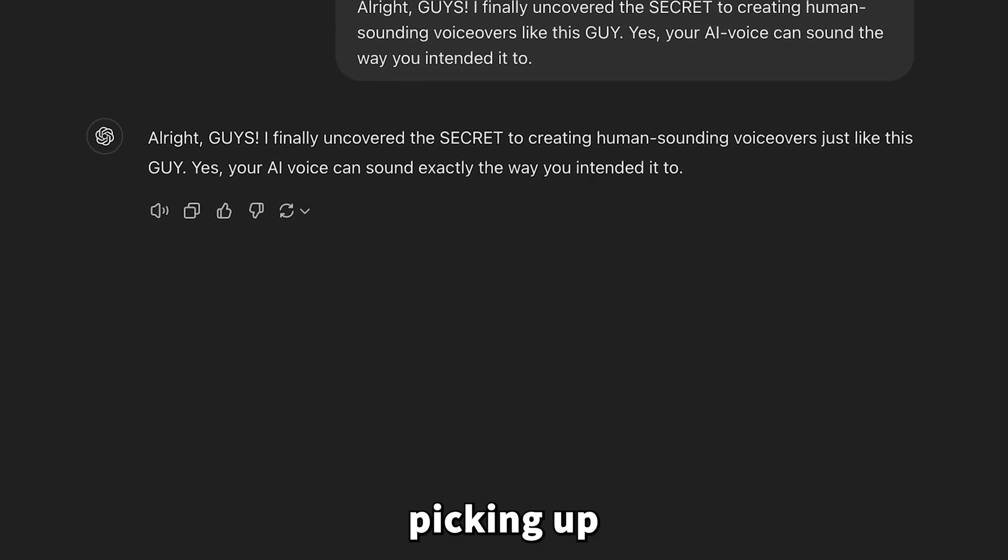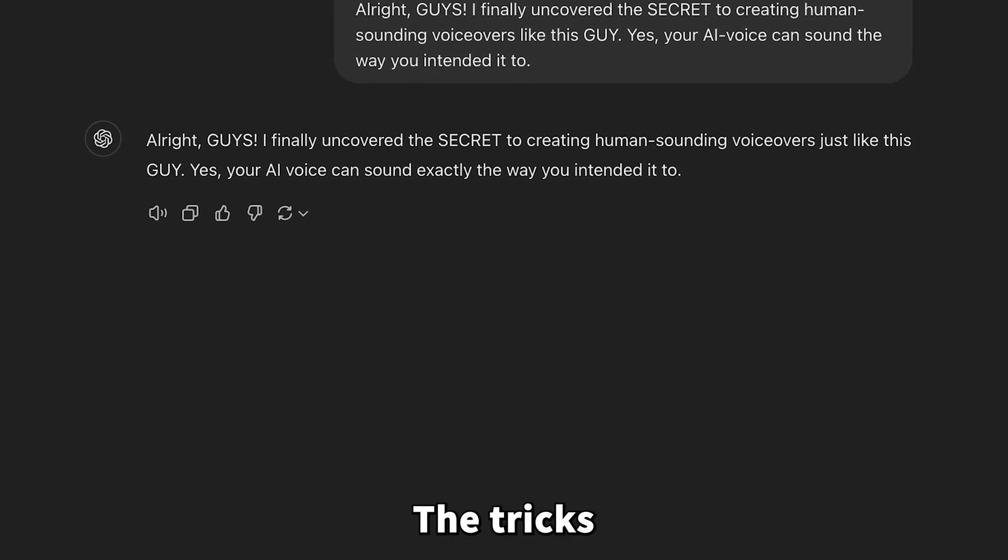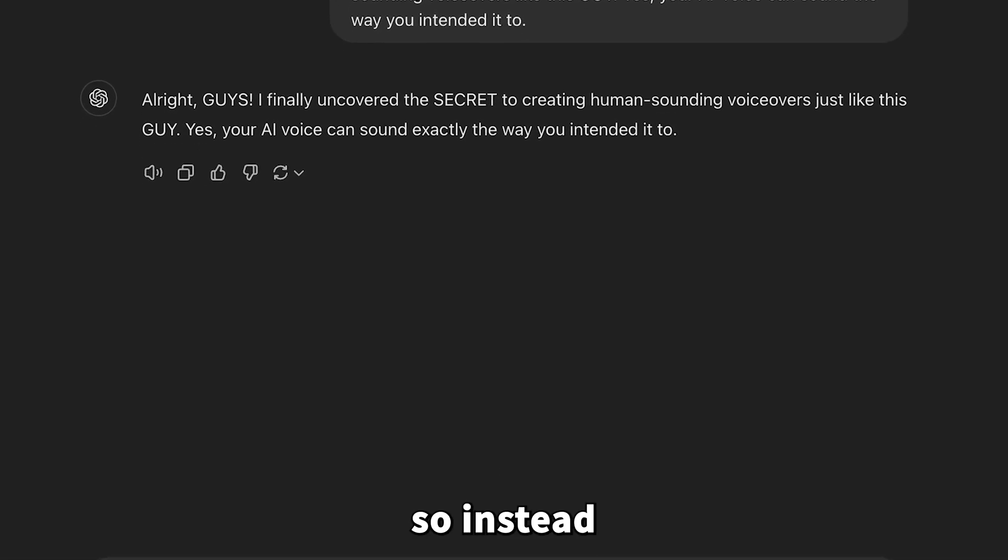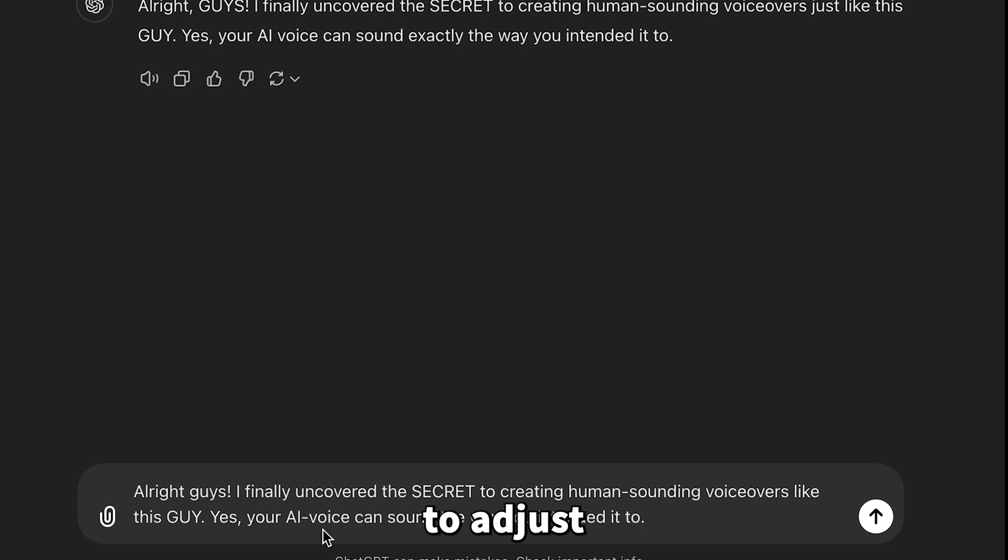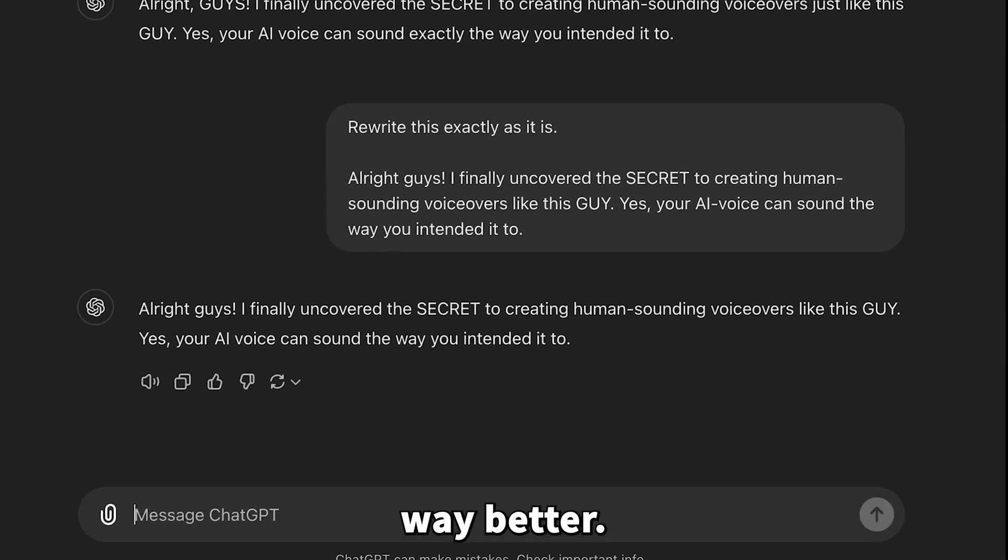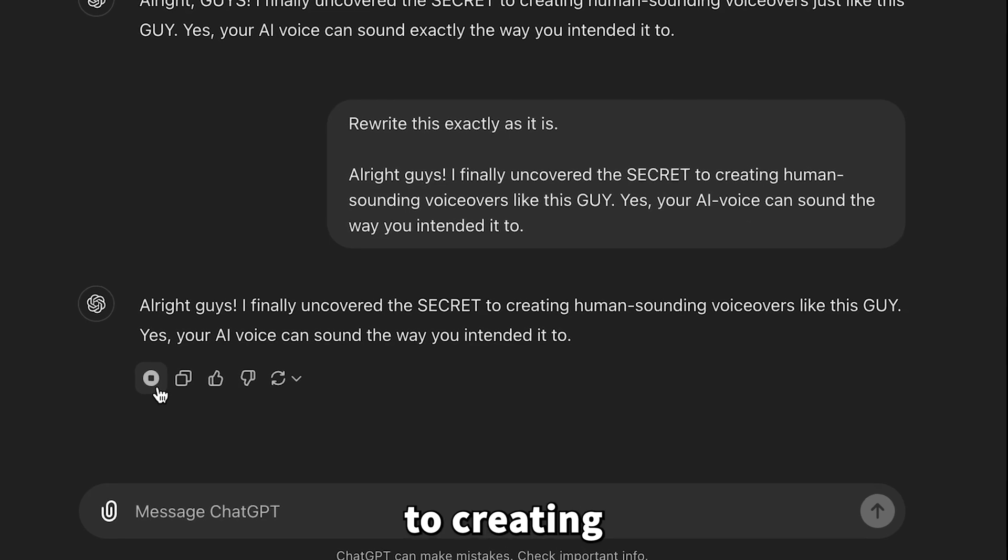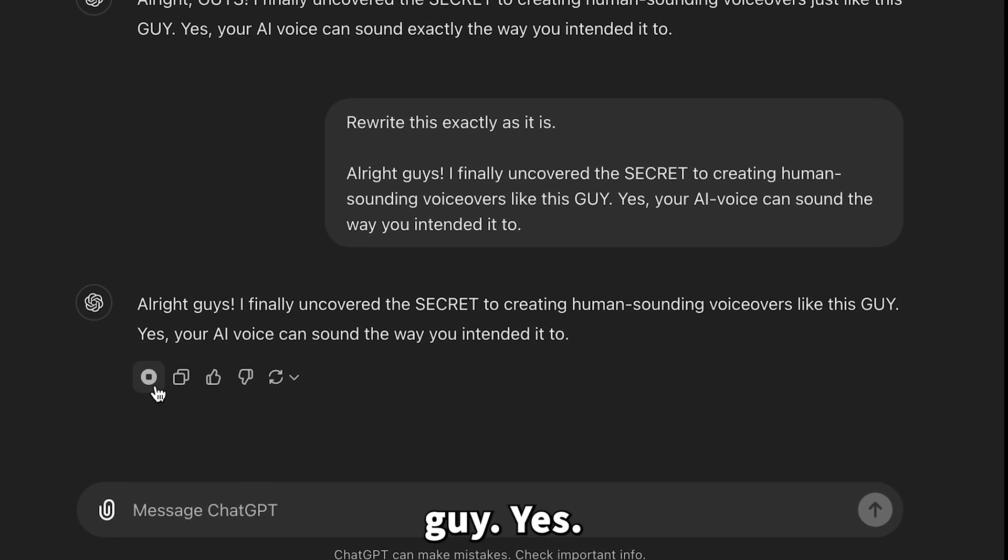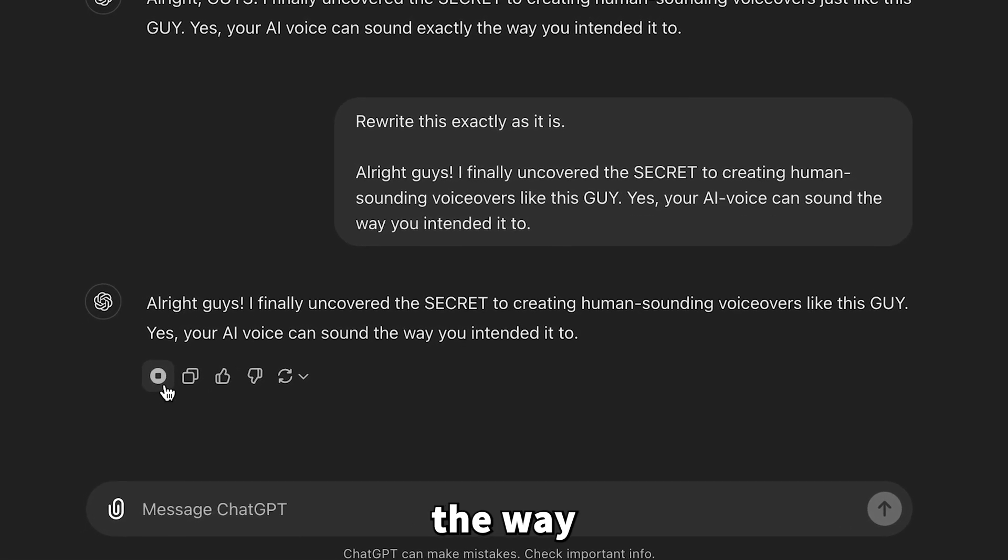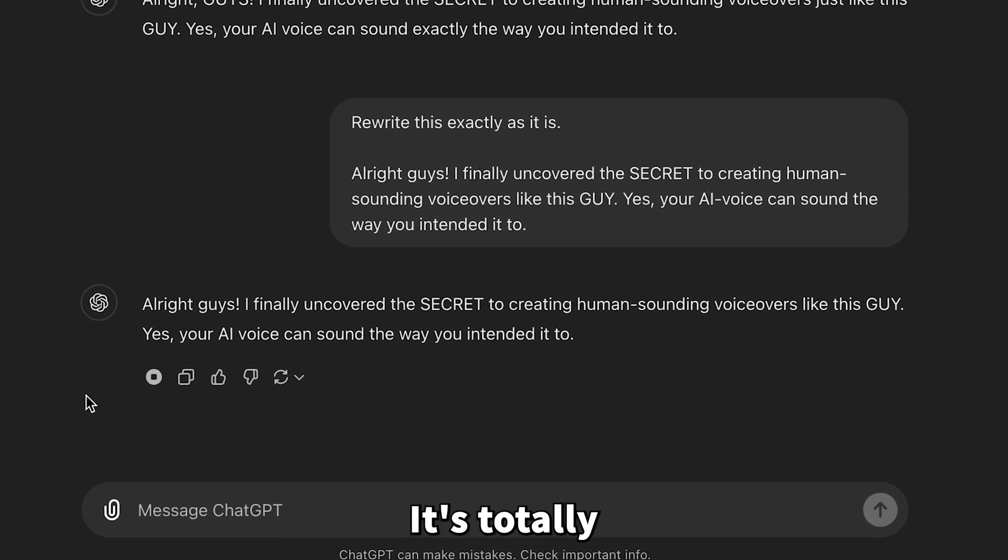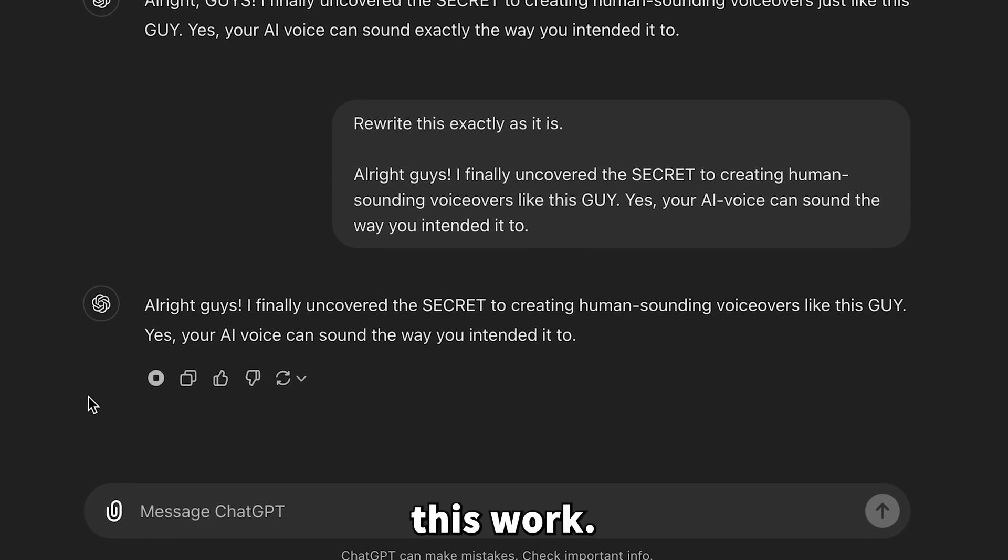It sounds good, but I'm picking up a bit of attitude in the voiceover. The tricks we used in Eleven Labs won't work here, so instead, try tweaking the prompt a bit to adjust the tone. Check out the result. It sounds way better. And the best part? It's totally free. You don't even need a plus plan to make this work.